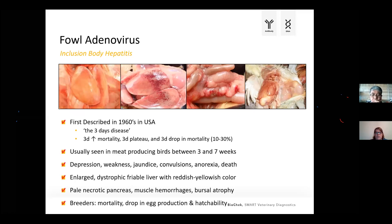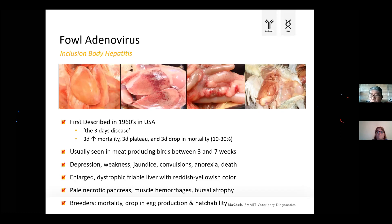On necropsy, what is typical is enlarged, friable livers with a yellowish color. Next to the liver lesions, you often also see pale necrotic pancreas, bleedings in the muscles, and sometimes bursal atrophy is reported. In breeders, there are not as many symptoms, but mortality is reported, and sometimes a drop in egg production or egg hatchability has been seen.